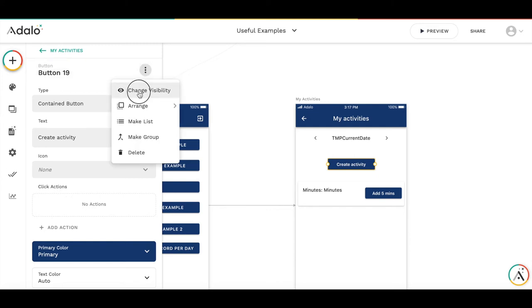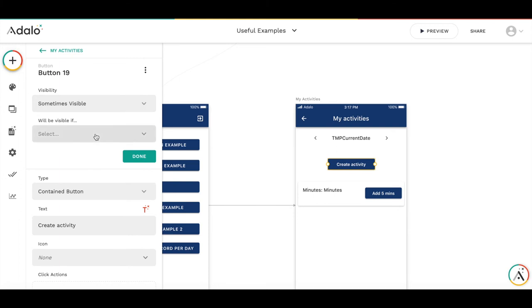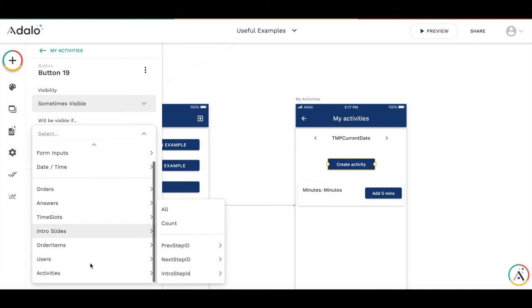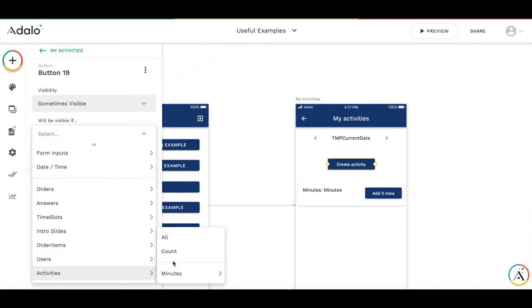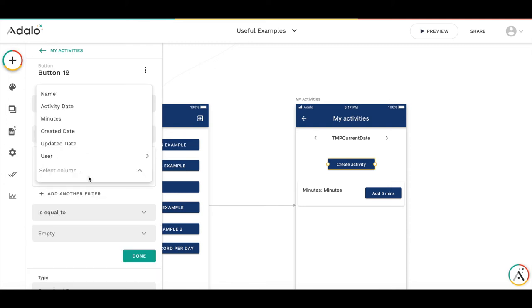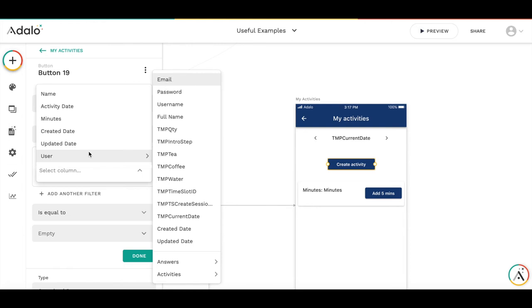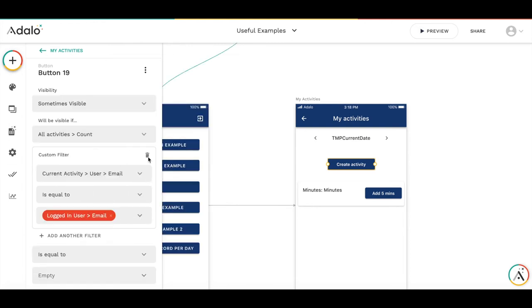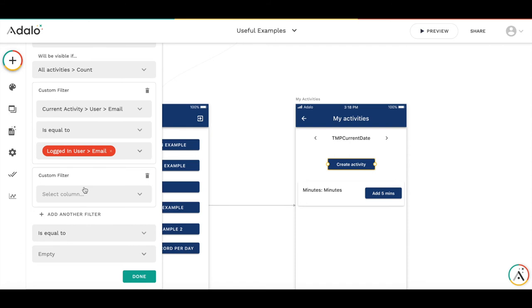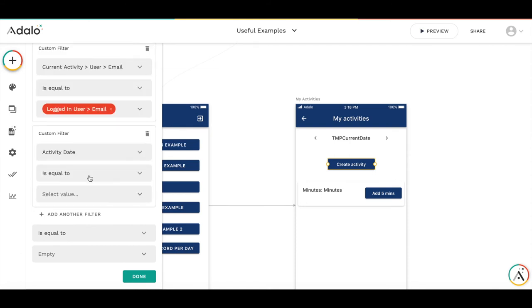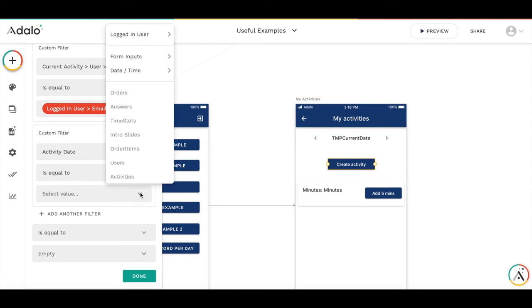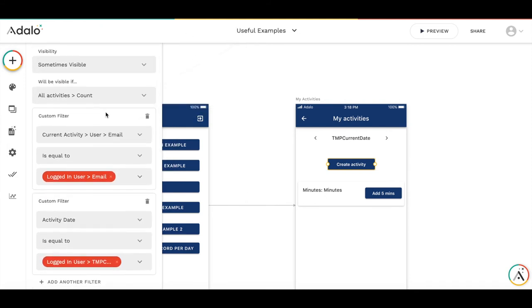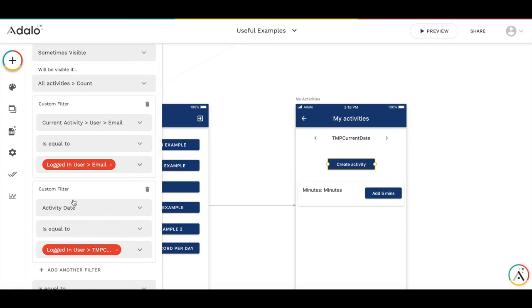So, we will add the conditional visibility rule. The button will be sometimes visible. And then we add the condition when the activities count. So, activities count is number of activities. And the user email is equal to logged in user email. So, we filter this only for the existing user. And then we add another filter. So, that activity date is equal to logged in user TMP current date. So, what we have here, we are counting the number of activities, where the activity belongs to current user, and where the date of the activity is equal to this selected date.